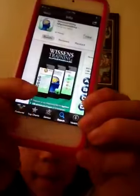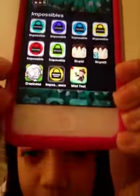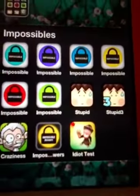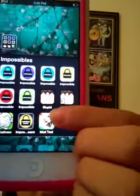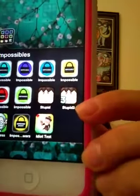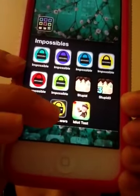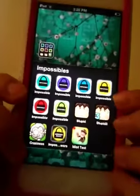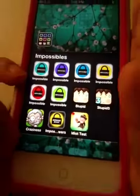In my Impossible folder, which is my last and final folder, I have all the Impossibles, Stupid, Stupid 3, Craziness, Impossible Answers, and Idiot Test.